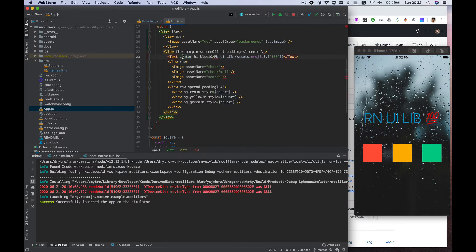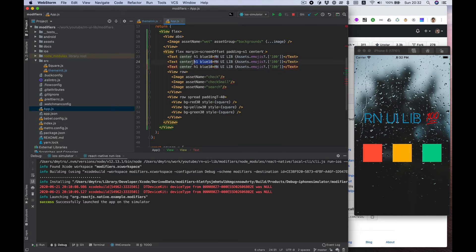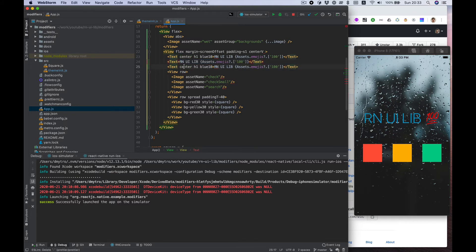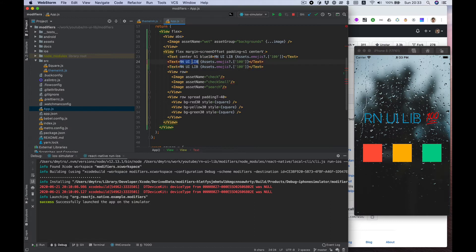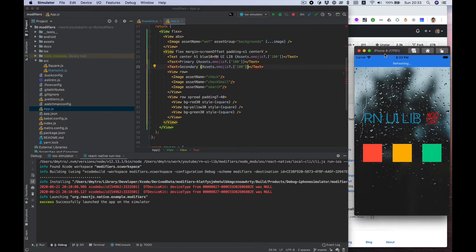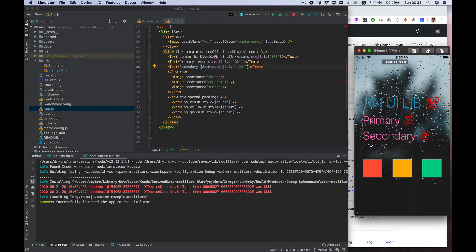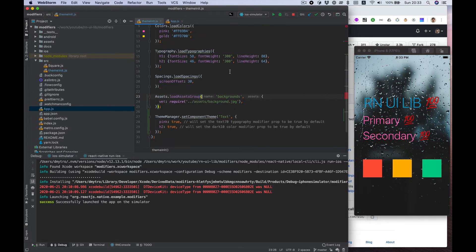Some simple text, let's say primary and secondary. And as you can see, it has pink color and h2 typography configuration.